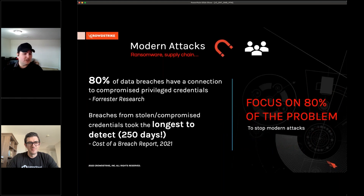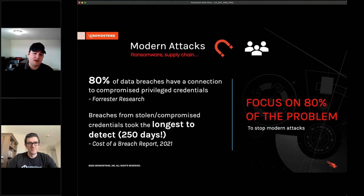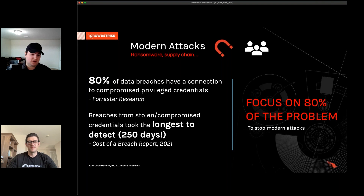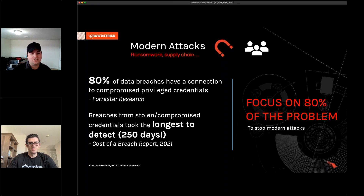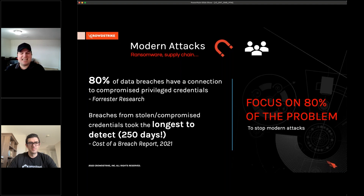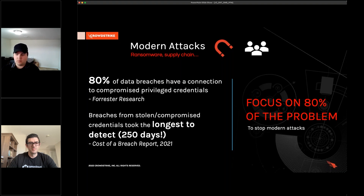Particularly alarming is the trend around compromised credentials. As previously mentioned, 80% of data breaches have a connection to compromised privileged credentials, identified by Forrester's research. Keeping this in mind, the longest time to detect threats overall is around stolen and compromised credentials, according to the Cost of Breach Report 2021. Both of these facts are quite alarming — the proliferation of compromised credentials being utilized in attacks clearly shows adversaries are favoring this approach, and the extended time to detect indicates it's an effective way for them to stay hidden.